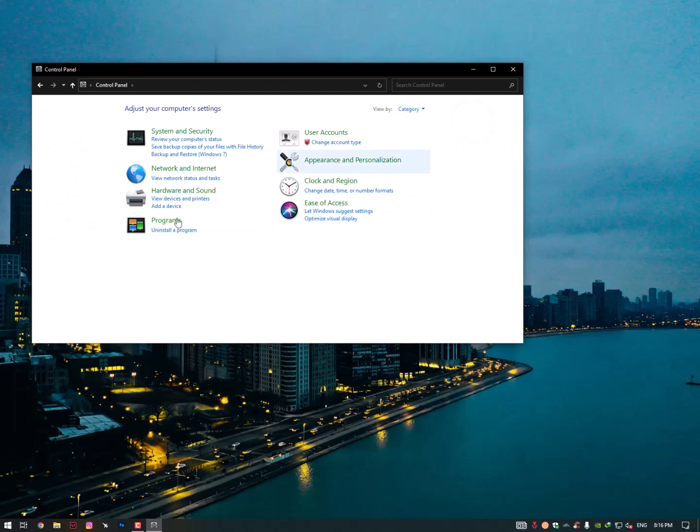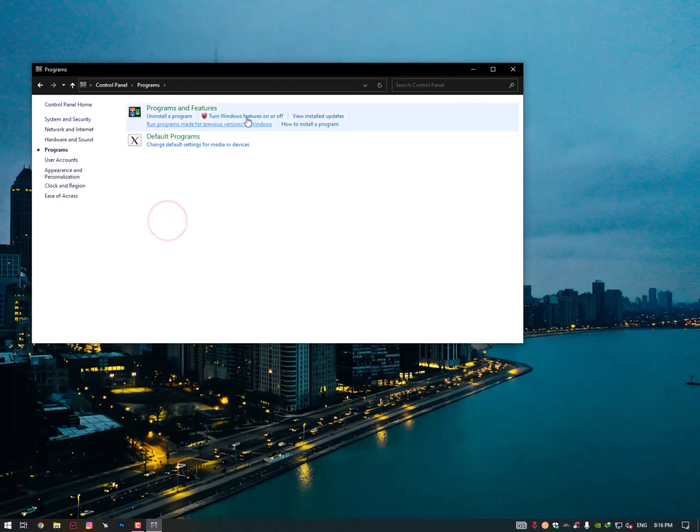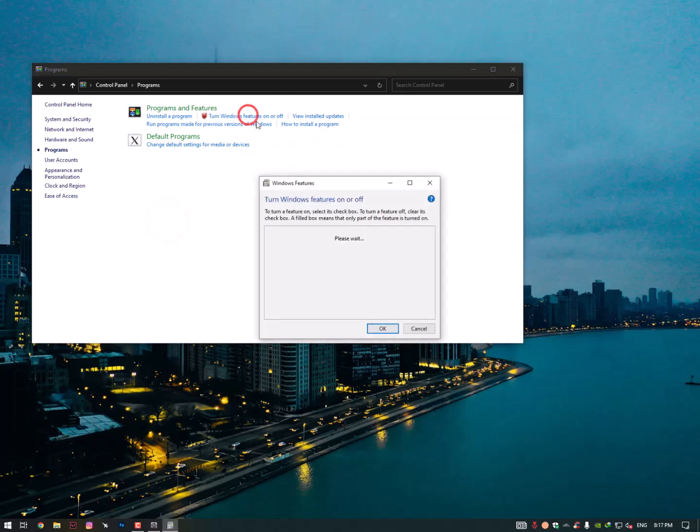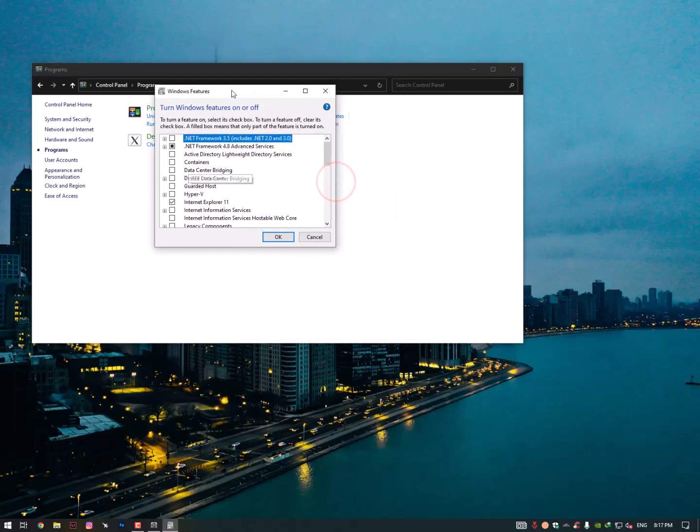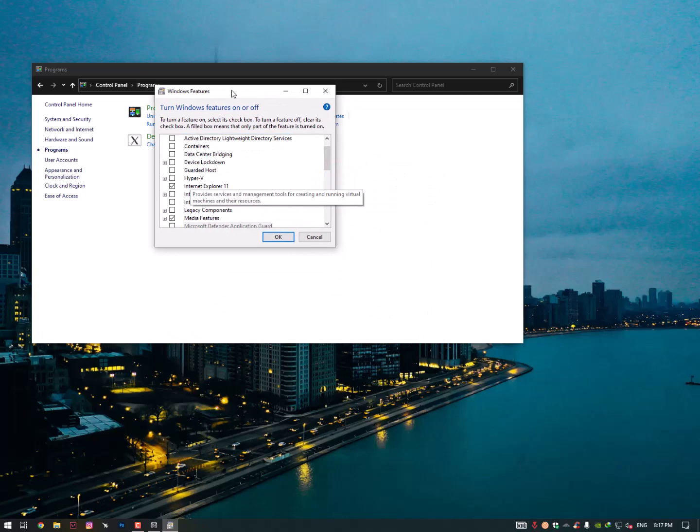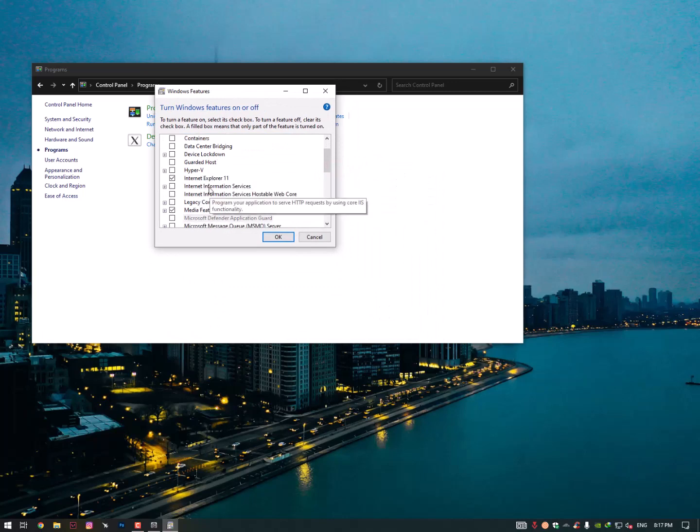In the category form, you need to simply go into the category and then click on Programs. Once you're here, you need to find here Turn Windows Features On or Off. Now simply you need to scroll down a bit.